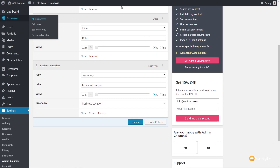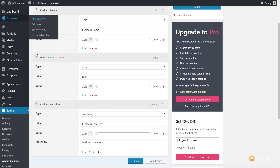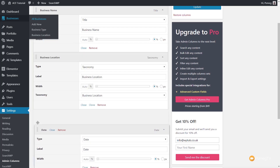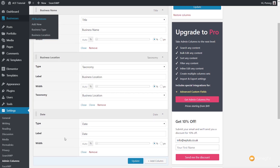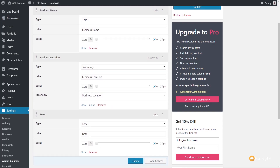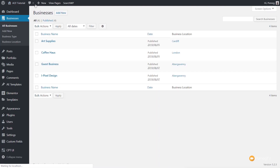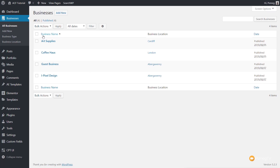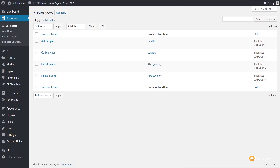We can drag the date down, put it underneath, hit Update, come back onto our listing, refresh it, and now we get a much more usable layout. We've now got our custom column name at the beginning, as opposed to just 'title', and we have Business Location. We can add whatever other fields we want to put in there.